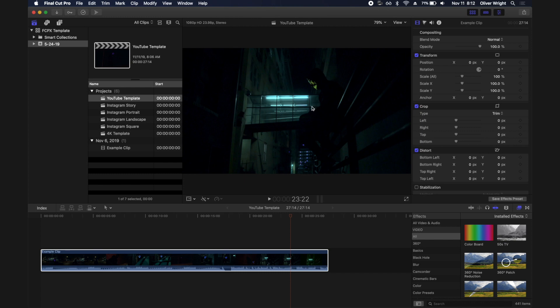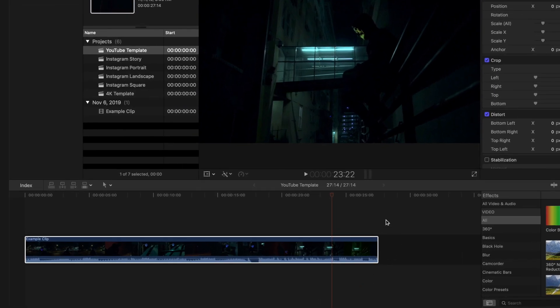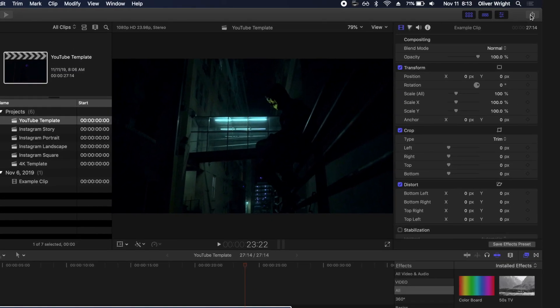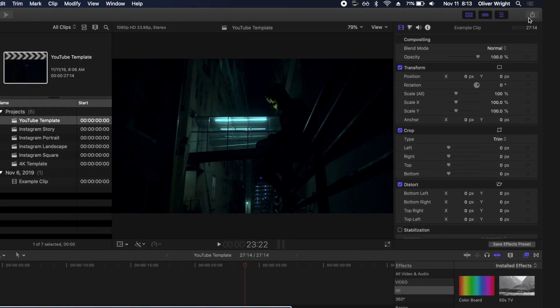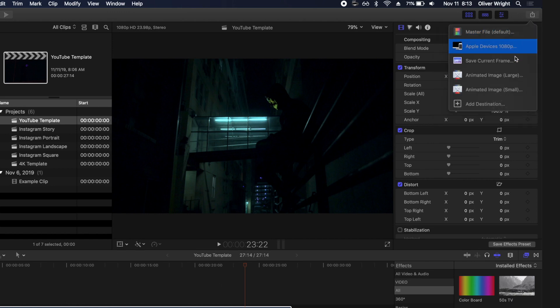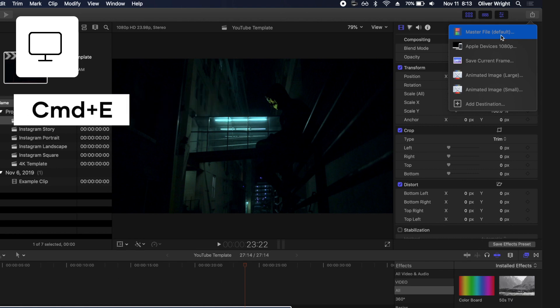This should be your basic layout of Final Cut Pro and down here you've got your timeline which is where you've created your edit. In order to export, we need to go up to the right hand corner to the share icon. We're going to select that and it's going to give us a number of destinations. You can also get here by pressing Command E as a shortcut.